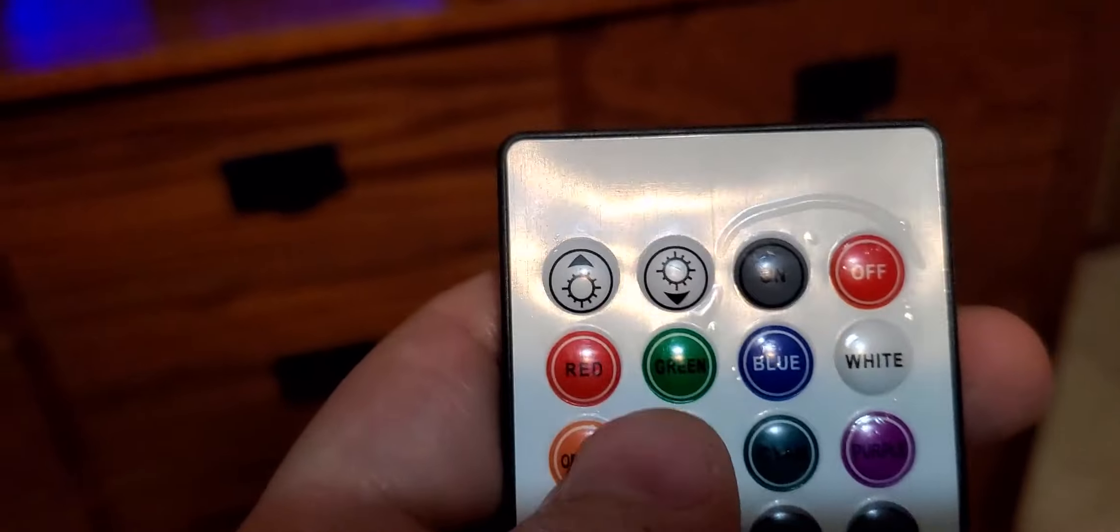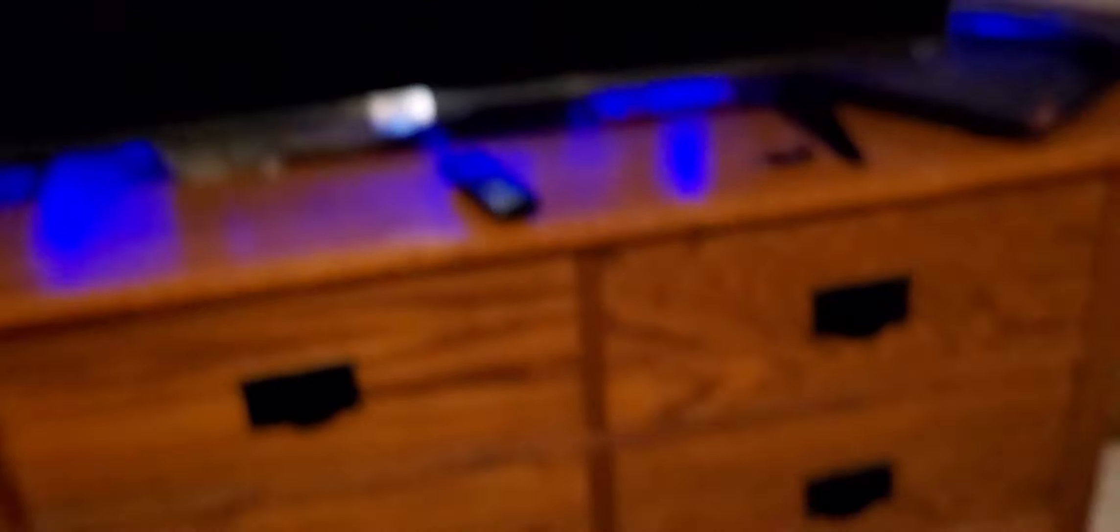Here's your blue light. Let me turn that off. Green light, red light, yellow light. Here's jump, that's jump one.